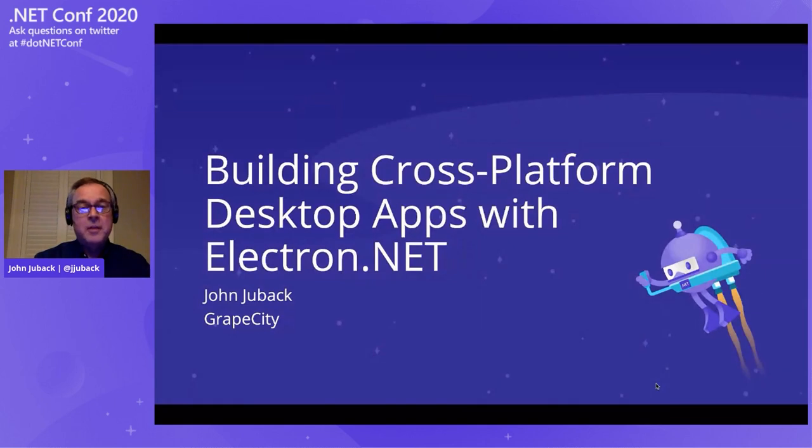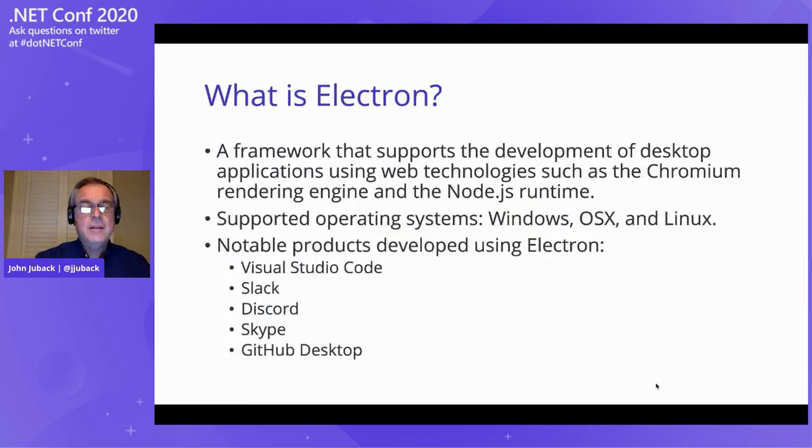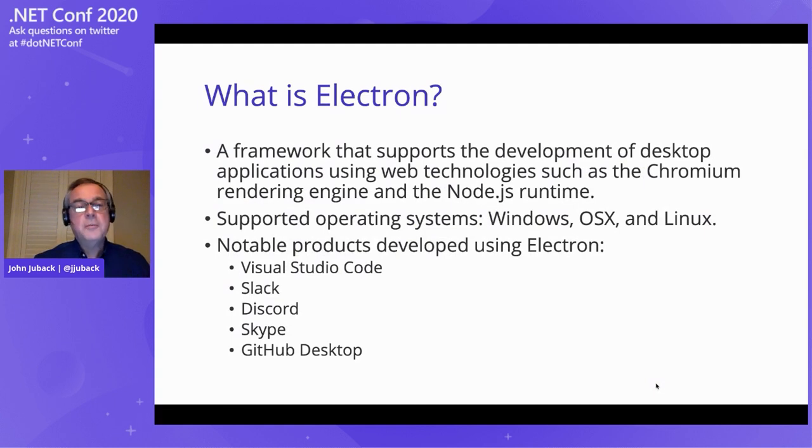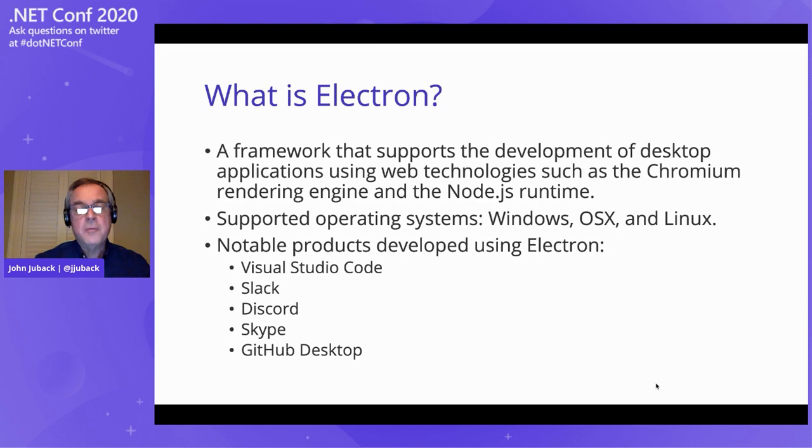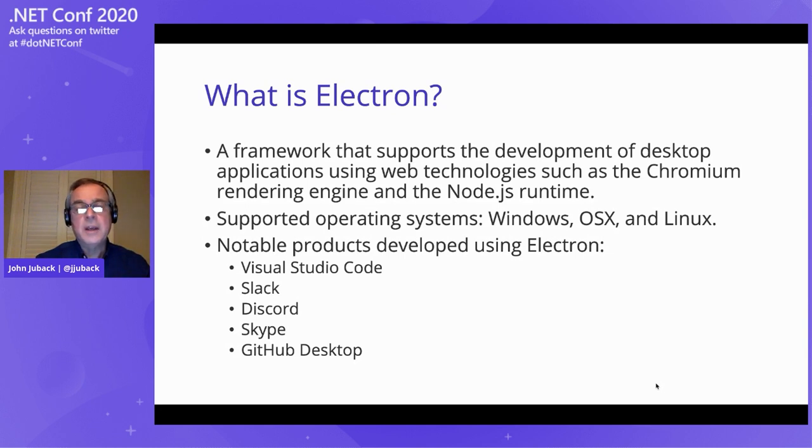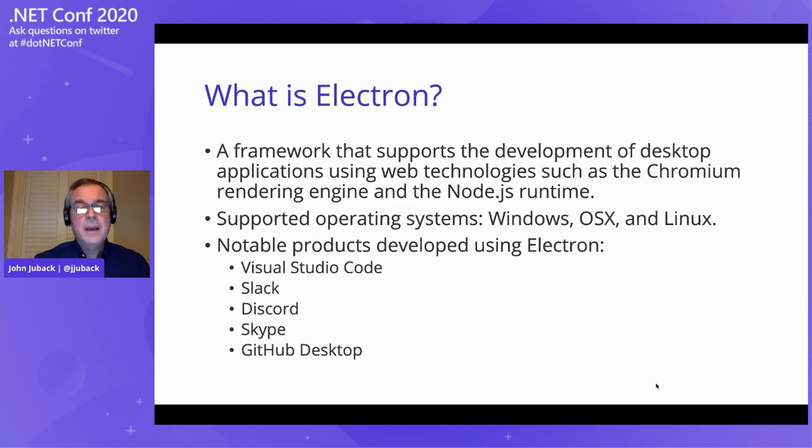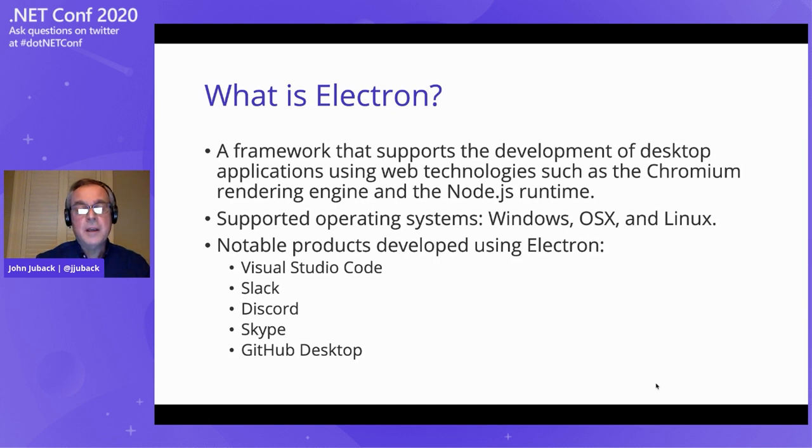Apps with Electron.NET. If you're not totally familiar with Electron, Electron is a web development framework that uses technology such as Chromium rendering engine and the Node.js runtime. One of the main advantages of Electron is it allows you to target native applications for Windows, OSX, and Linux.